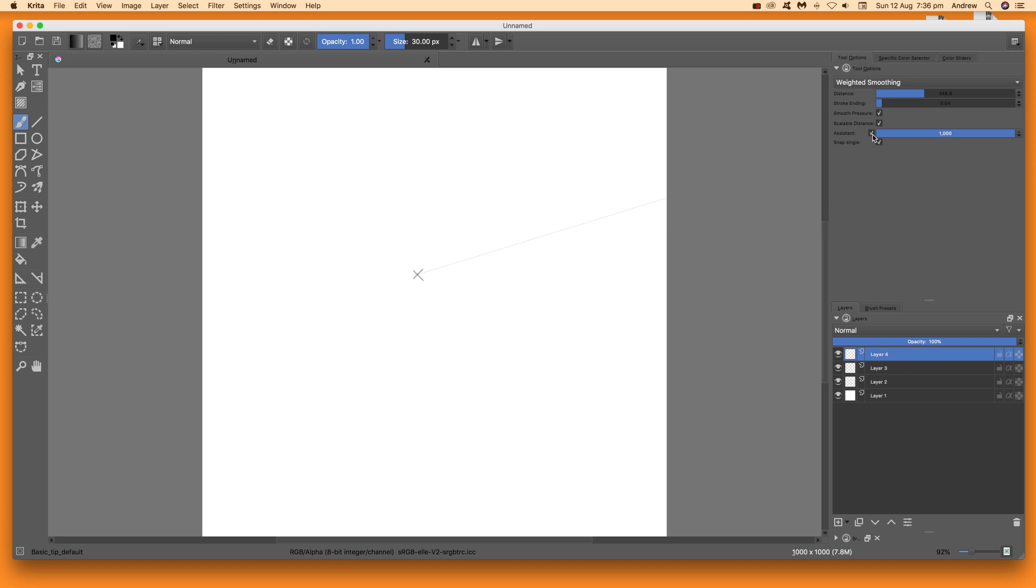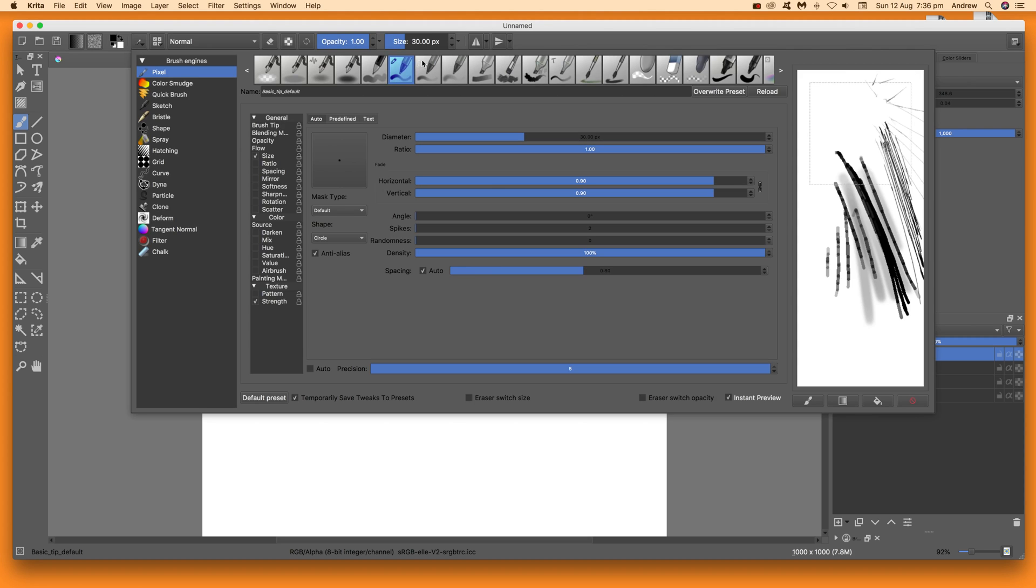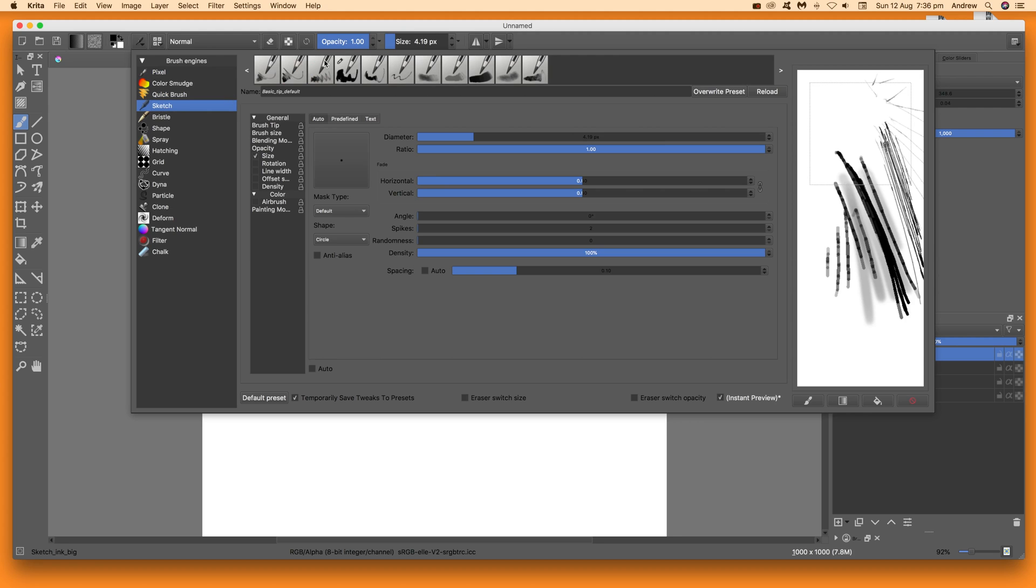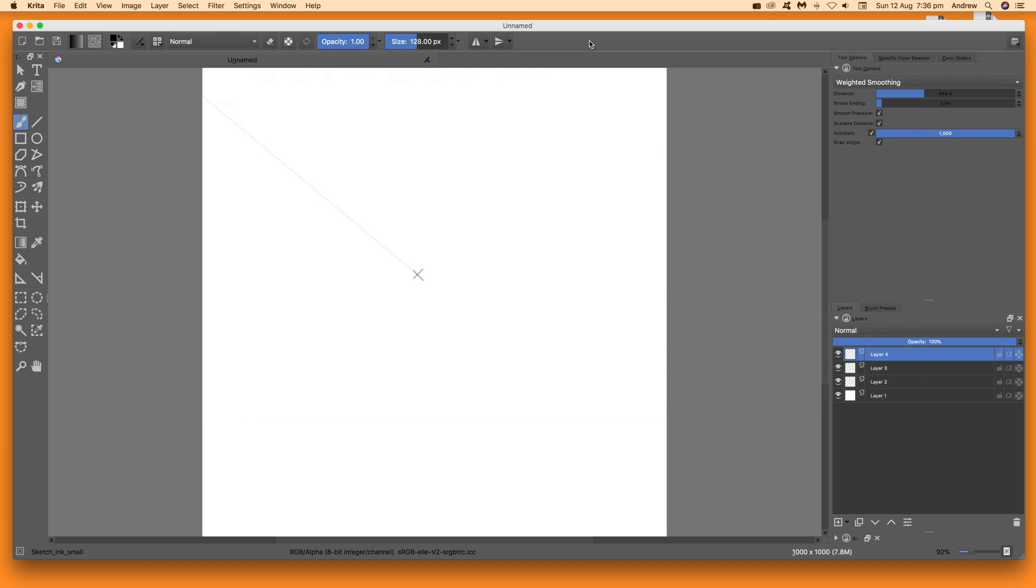Then in the same place, tool options, click the assistant and make it a hundred percent. Once you've done that, go and select a brush somewhere. I'm just going to go for one of the sketch brushes, doesn't particularly matter. Then you see some of the designs over there, and then basically apply the speed lines very rapidly.